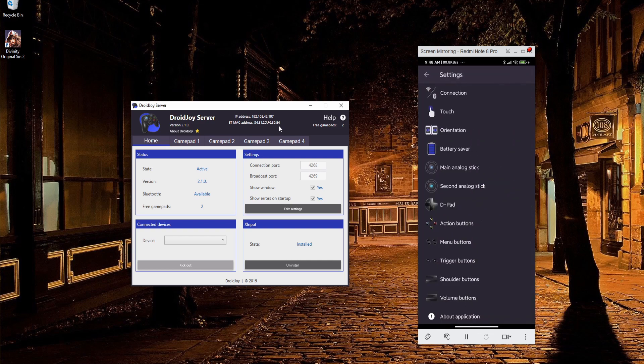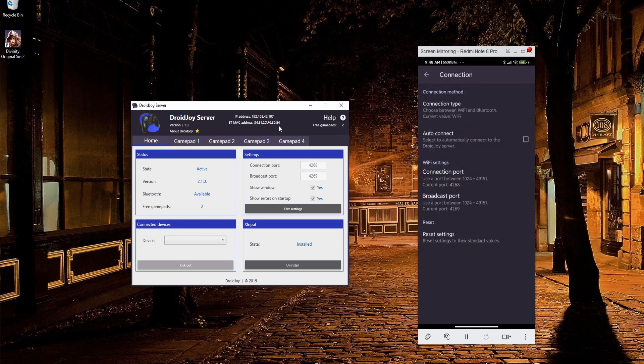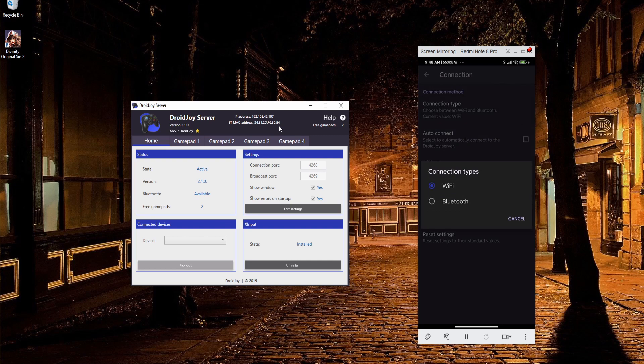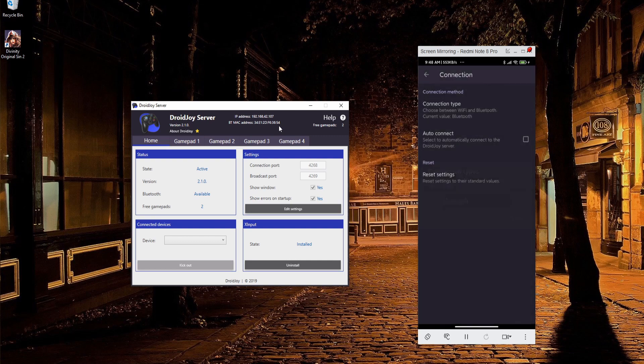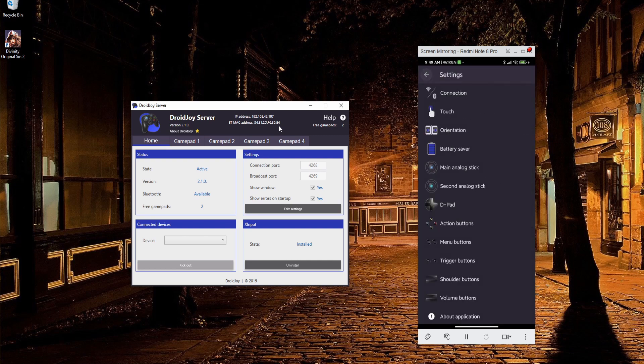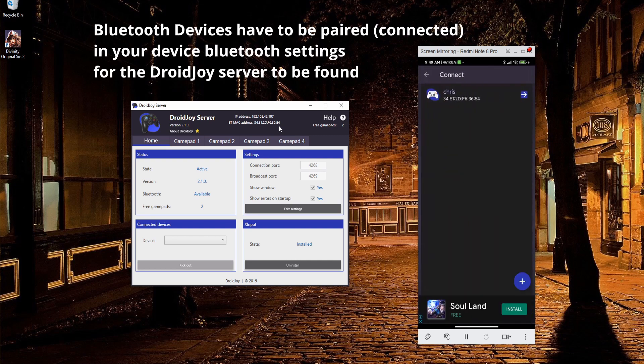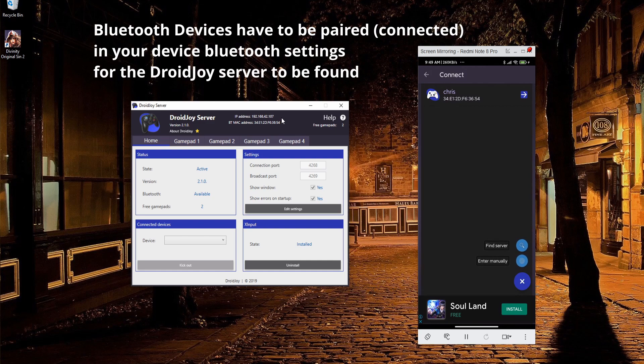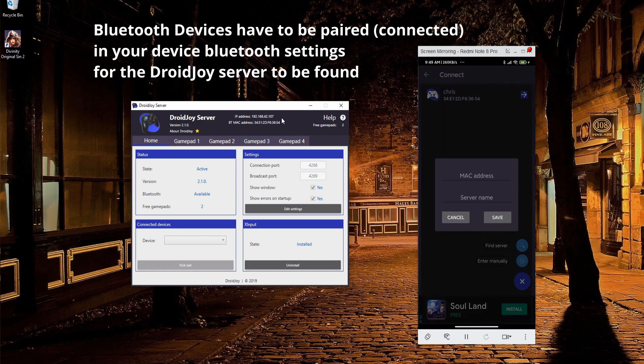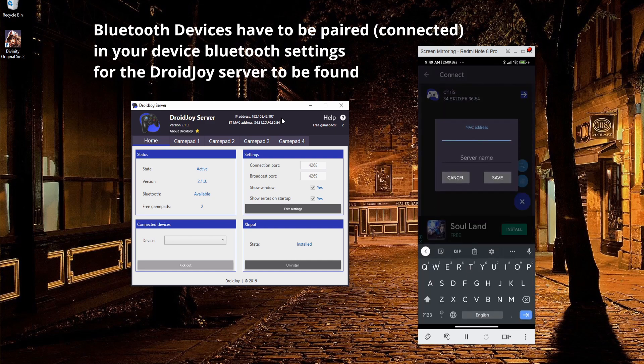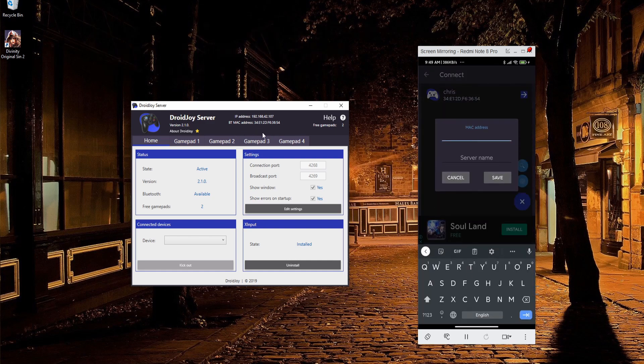You go to Settings, Connection, and click on Connection Type, Bluetooth. When you connect, it's exactly the same except instead you're putting in a Mac address instead of an IP address. If you want to enter that manually, you can go to Enter Manually, and then you just need to type in all the characters that you see up here on your DroidJoy server screen.